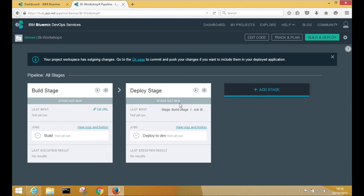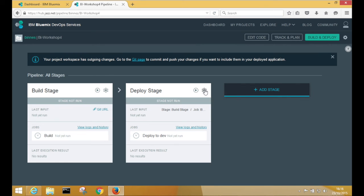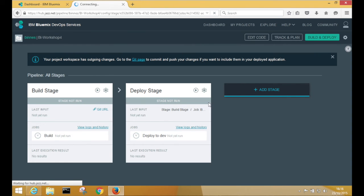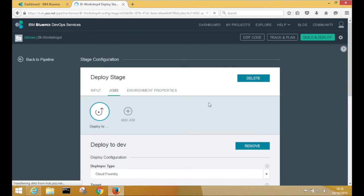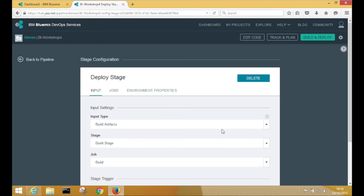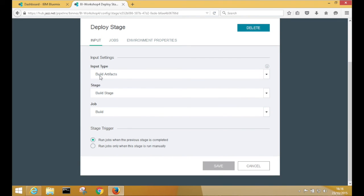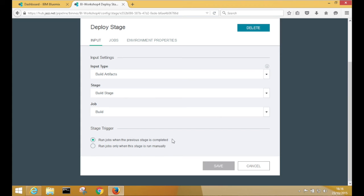Canceling that and then going into the deploy stage. And this stage again from the input tab is going to take the build artifacts from the previous stage. And then whenever that stage completes, this stage will run.